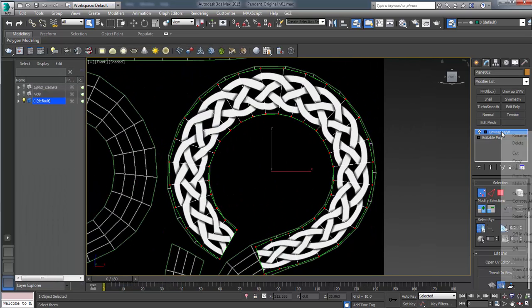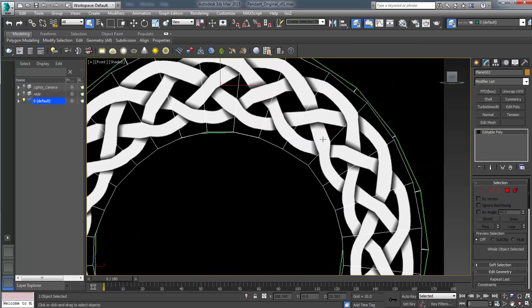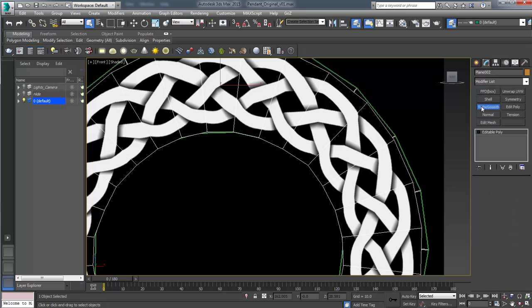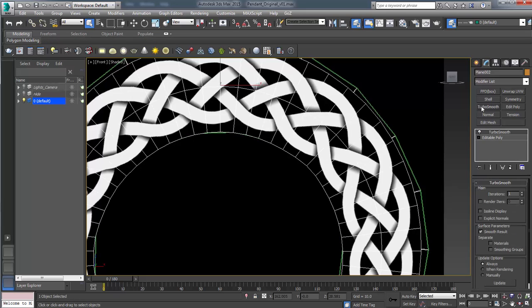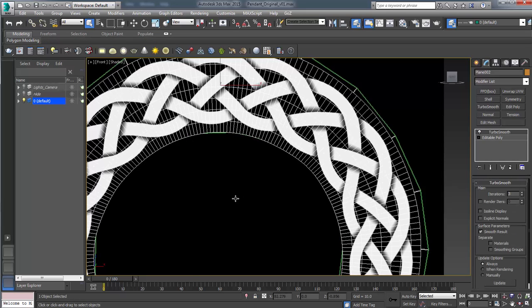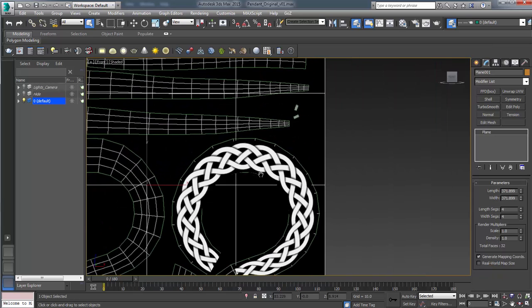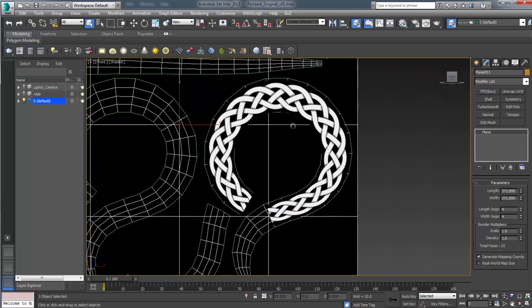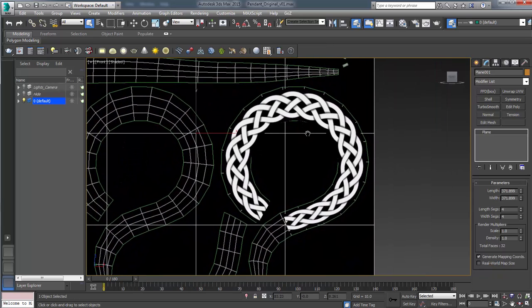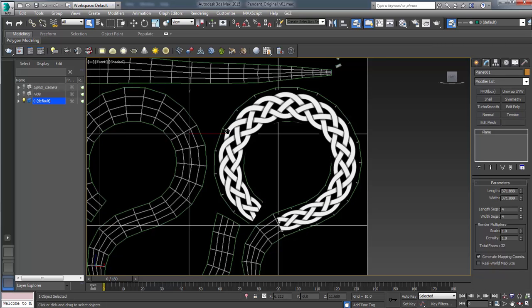And let's right click that and collapse too. And then one thing, you know, it's getting some little bit of distortion here. That's just because we need to add a turbo smooth. Let's add a couple iterations and that should smooth it out for us. All right, cool.